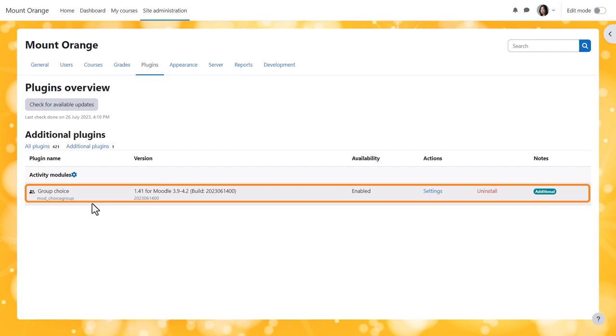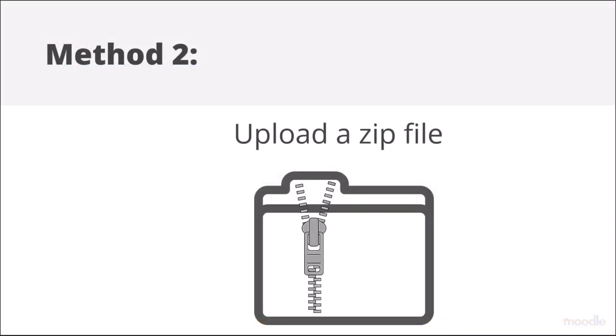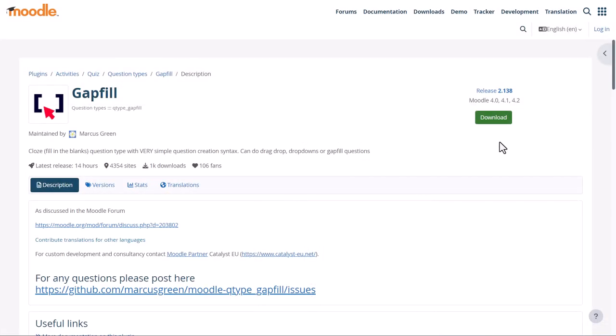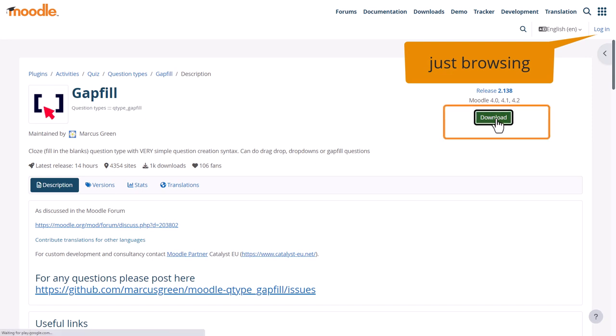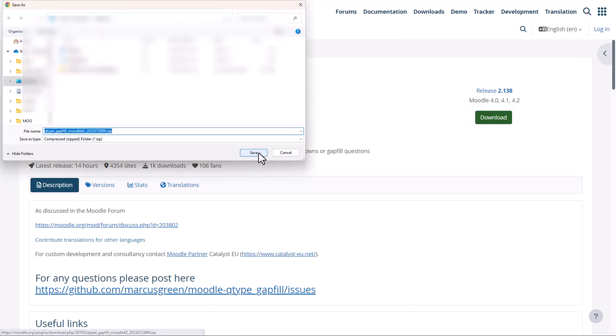Method two: upload a zip file. When we were in the plugins directory, we saw another button, download, and this is a second method of installing a plugin. You can either download a plugin from the plugins directory, as we'll do here, or you can use this second option to install a plugin that you've got from somewhere or someone else, having checked it for reliability beforehand.